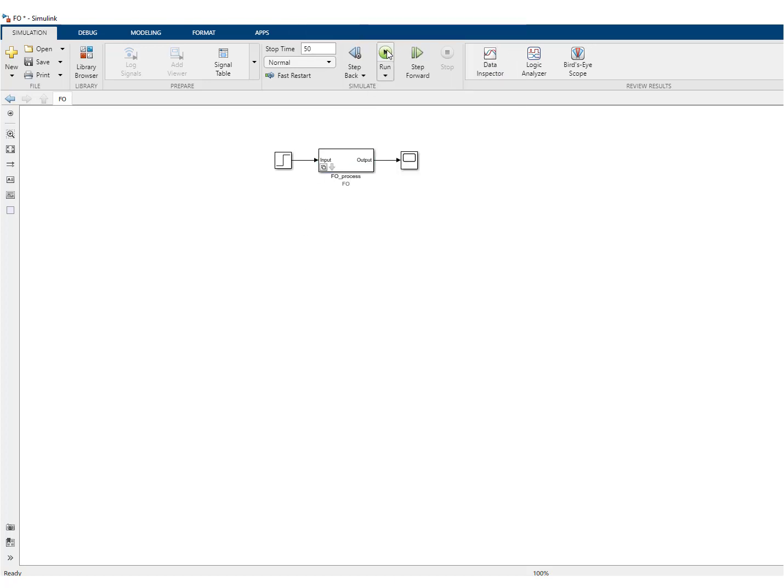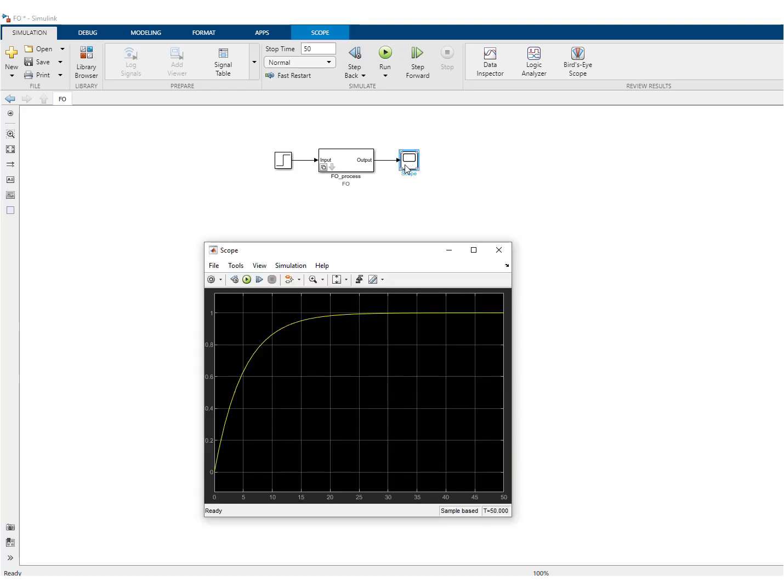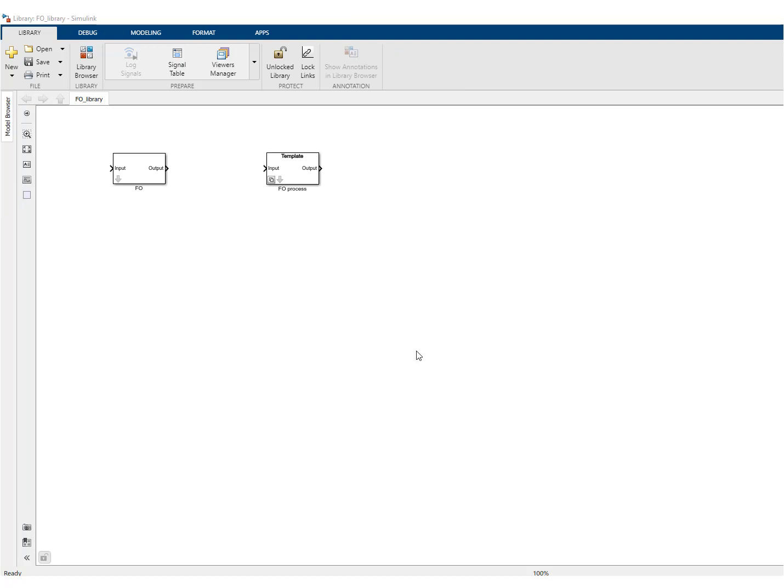But this will still run and produce the response. What we can do now is, of course, add other blocks to the library and make them a member of the configurable system first order process.